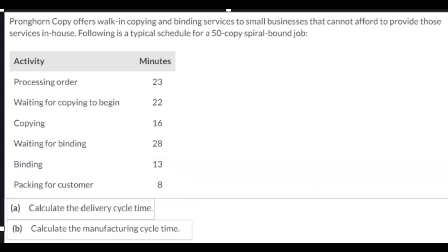We're asked to calculate the delivery cycle time and calculate the manufacturing cycle time.